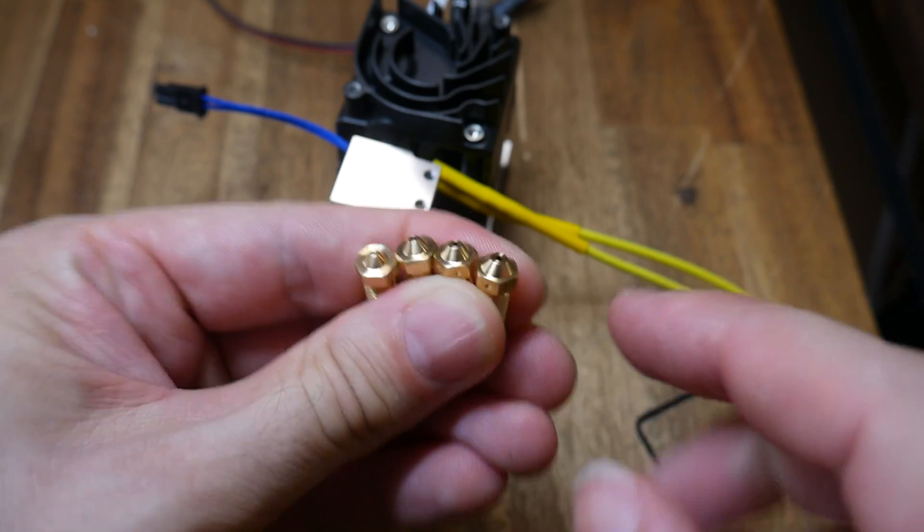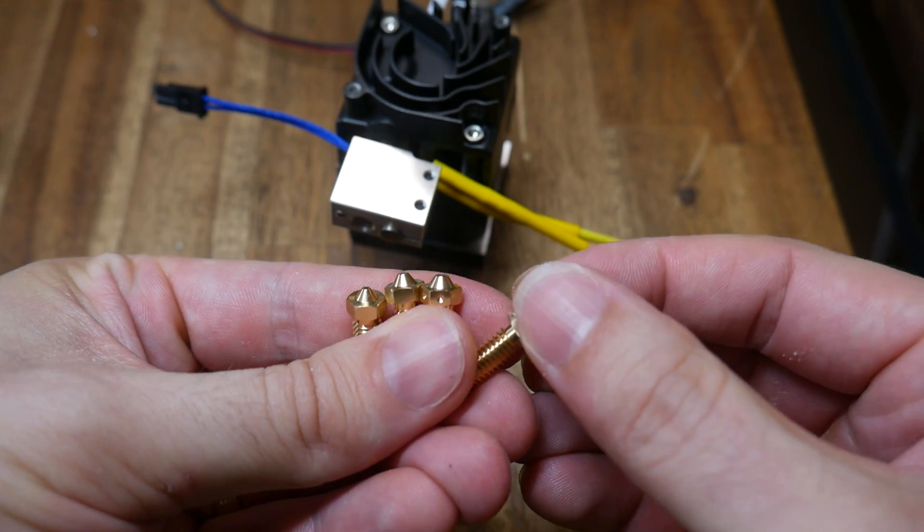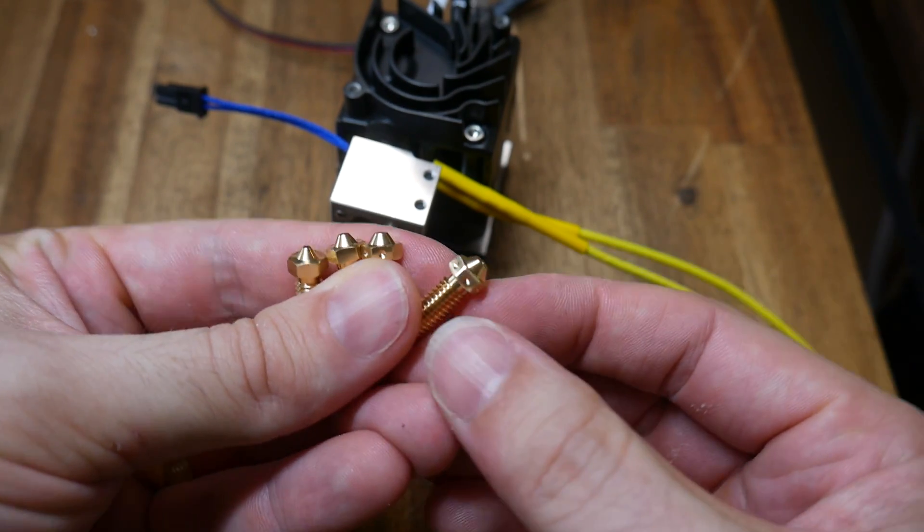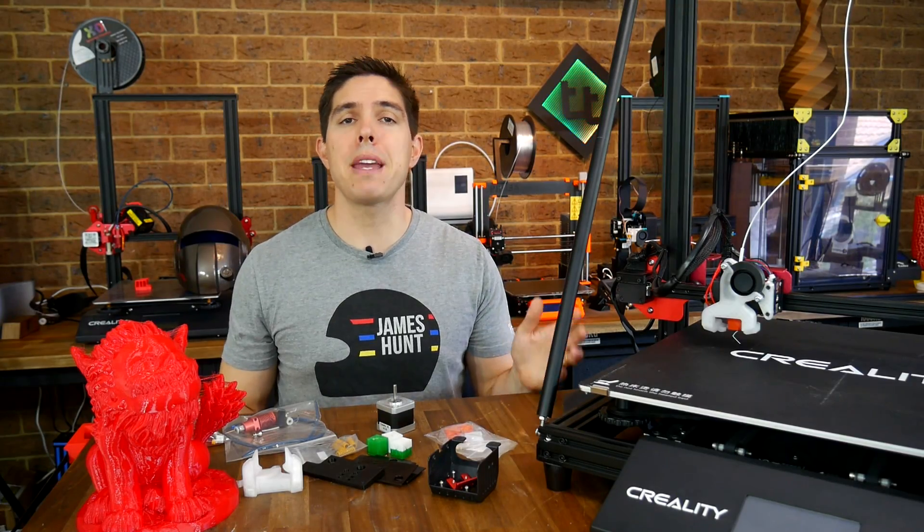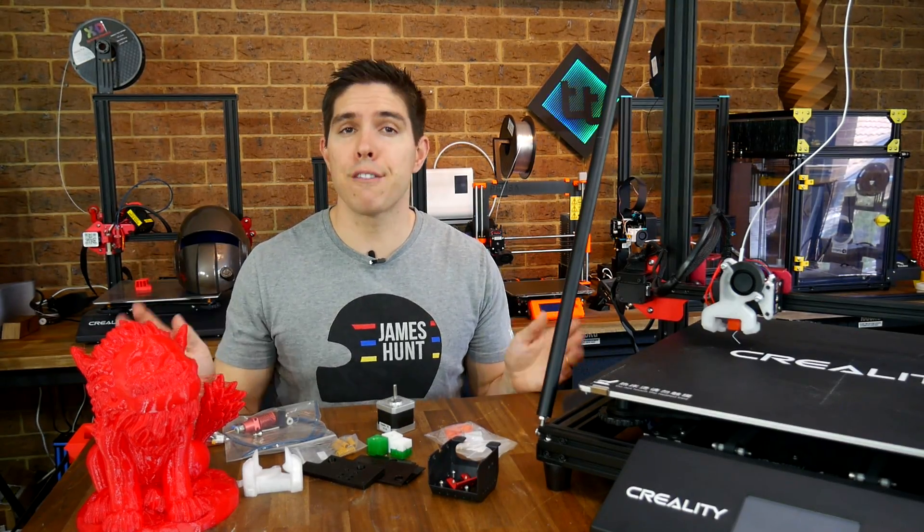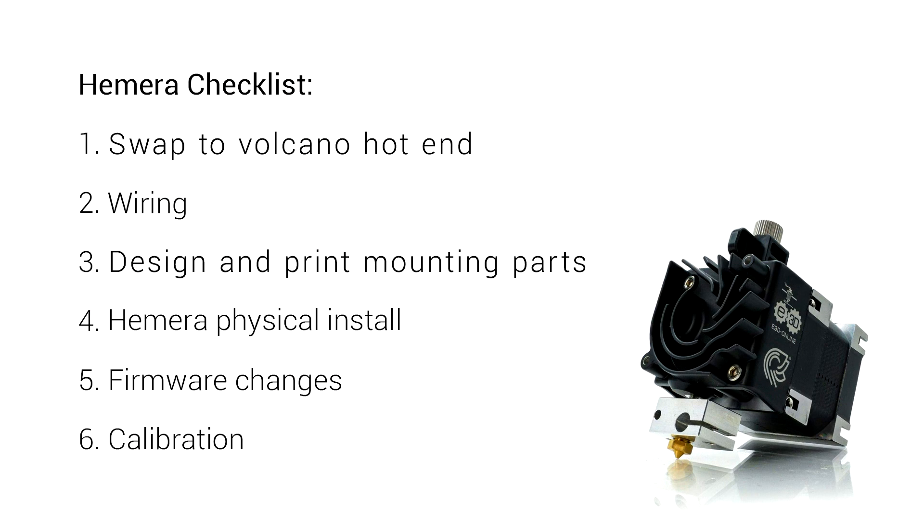Furthermore, I've installed it with a Volcano hot end and 0.6mm nozzle. So now I can print big, fast and flexible. Last time I went methodically through the process but this time, I'll focus more on the specifics of this install.